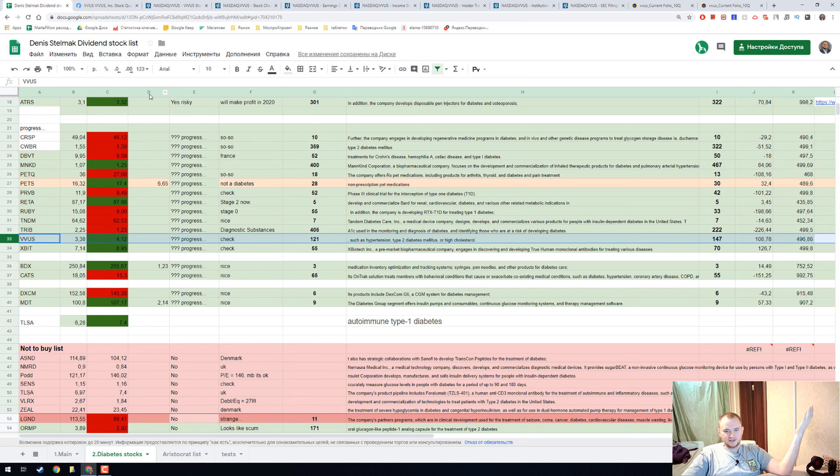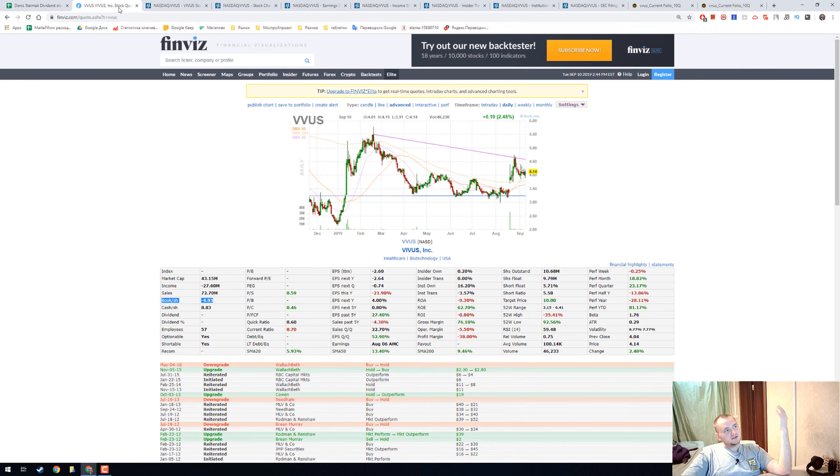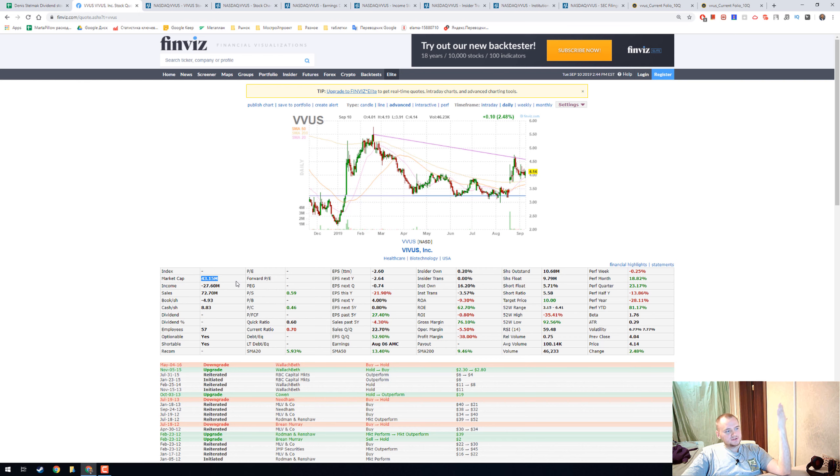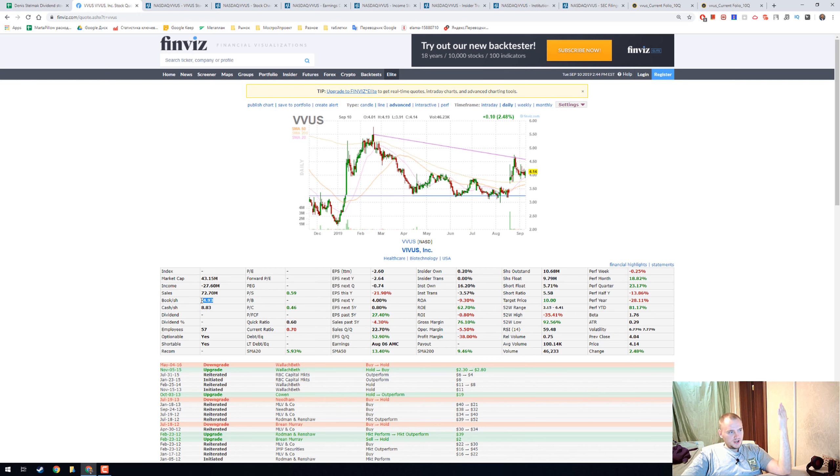Hello everyone, my name is Dennis and today we're going to talk about VVUS. VVUS Incorporated has a market capitalization of $43 million, negative income, book value of negative $4, and is currently priced at $4.